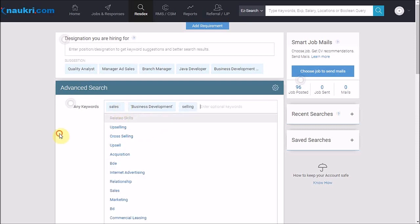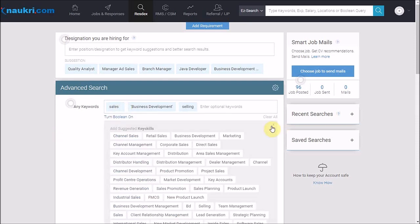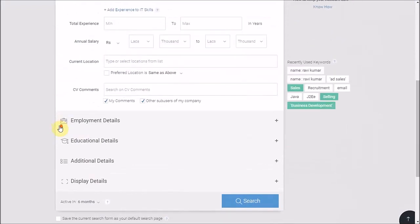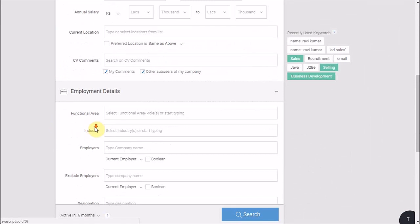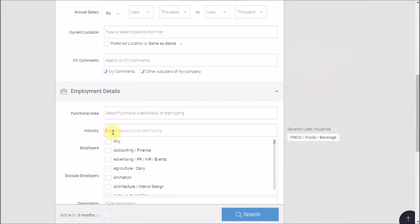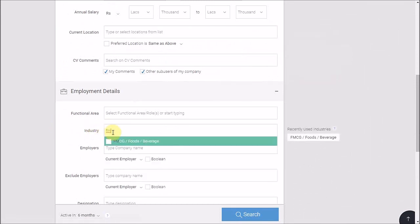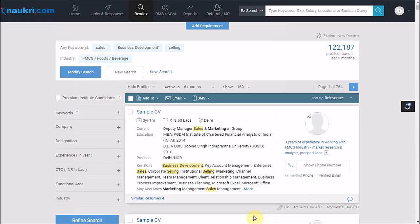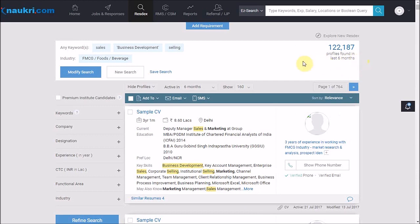Now I will go to employment details and select the industry as FMCG. Now I will click on the search button. As you can see, we have got some 122,000 CVs.